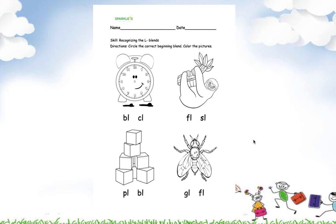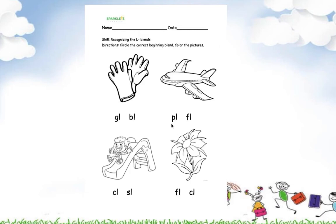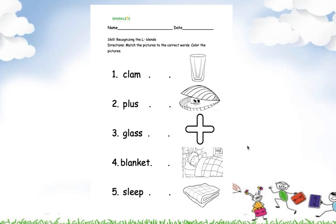Here is the first page of the worksheet. The directions is circle the correct beginning blend and color the pictures. And here is the continuation of that page. This worksheet is matching the pictures to the correct words. And of course, you are going to color the pictures again.